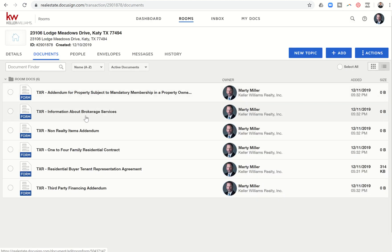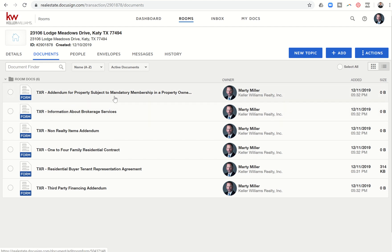So you do have the ability to create custom templates. I have a video for that already out. And I'll probably re-record one just to make sure that it's as updated as possible. But tomorrow, what I'm going to do is start taking you into the ability to create envelopes, add signatures, and actually send these documents off.